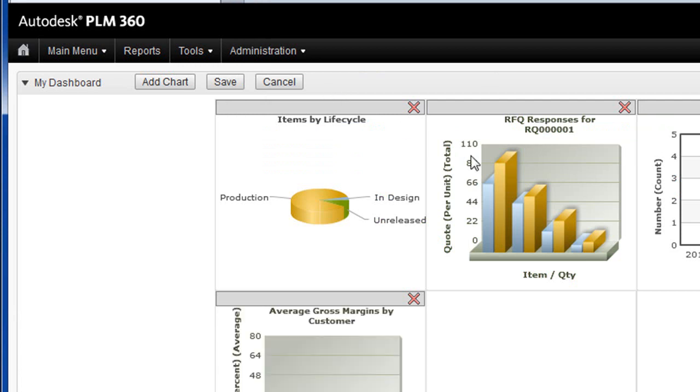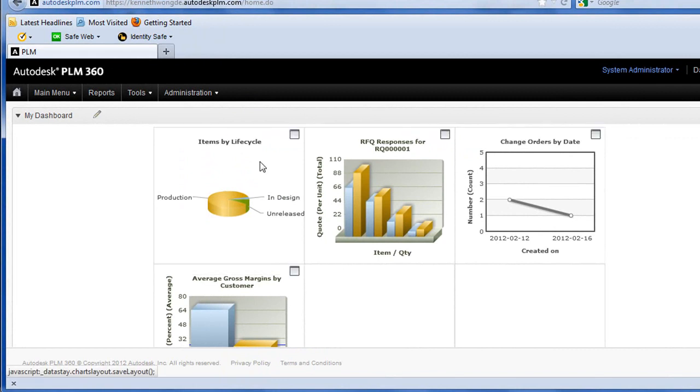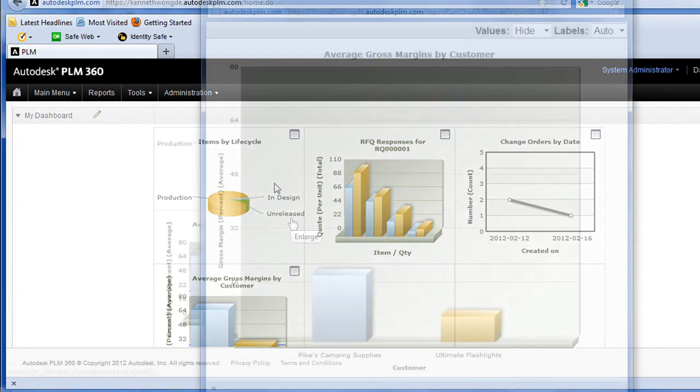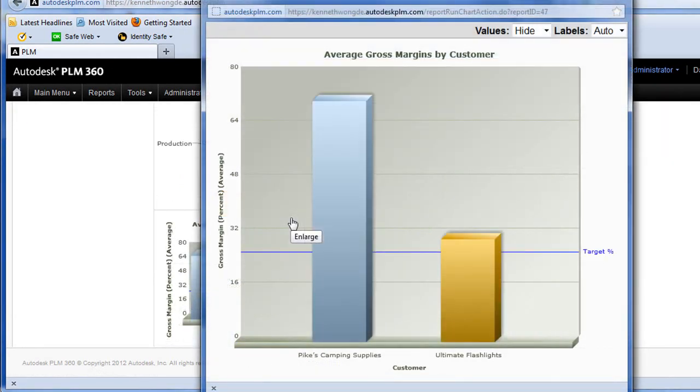You may also change some settings, like how many days in advance you'd like the system to alert you when something is behind deadline.